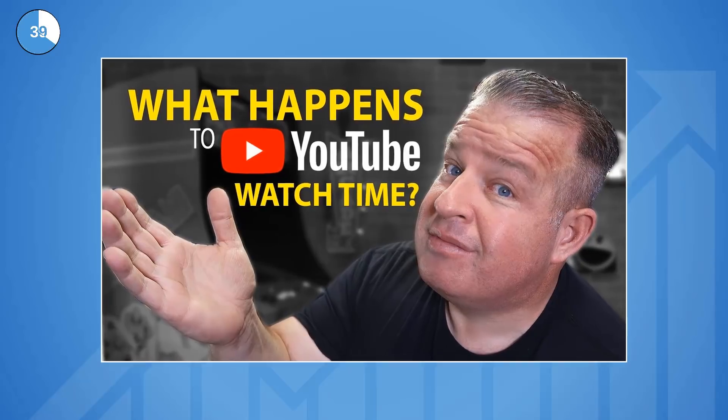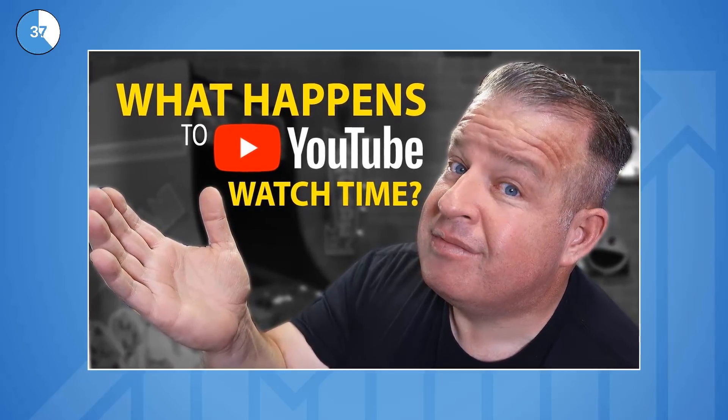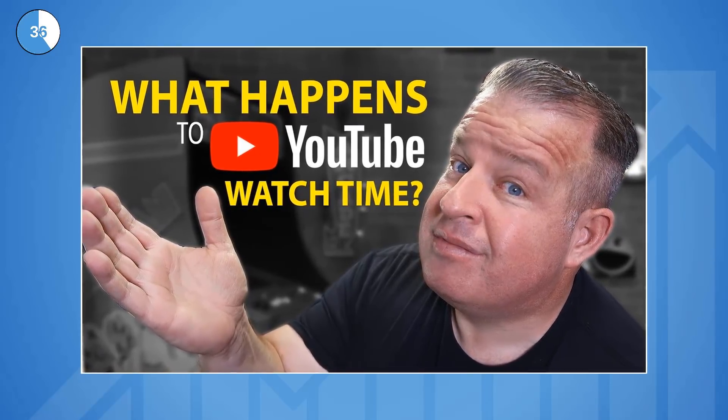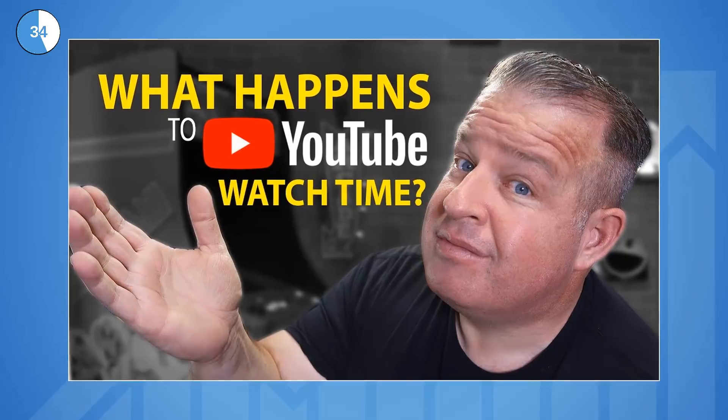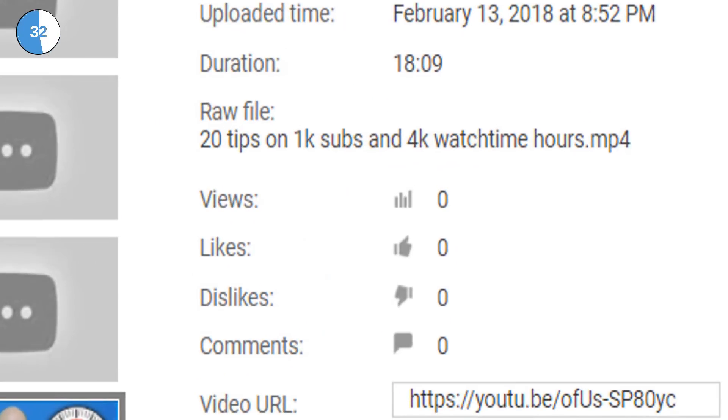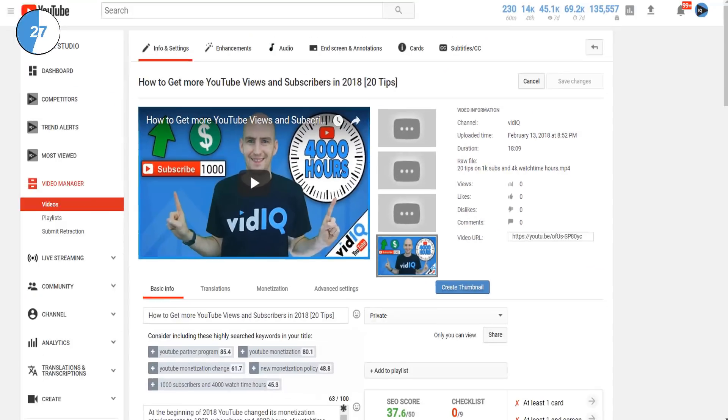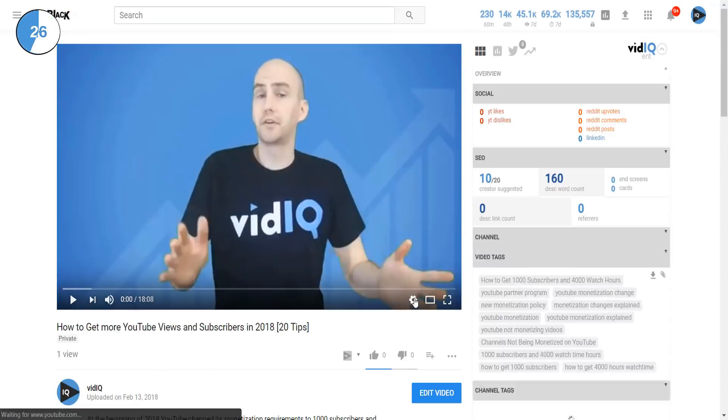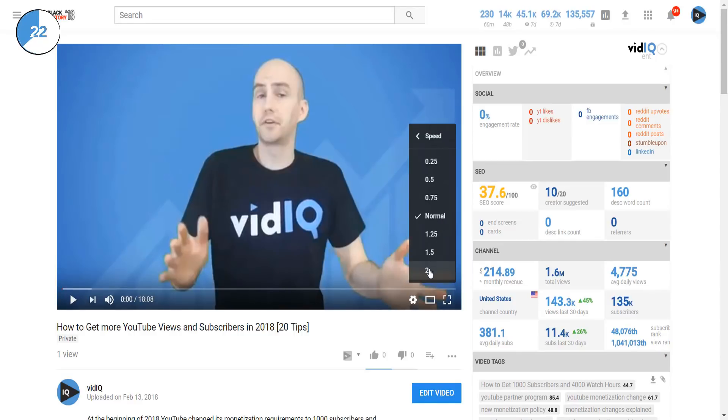In a recent video by YouTube guru Daryl Eves, he says that you would get 5 minutes. So let's put this answer to a very simple test. This is a brand new 18 minute video set to private with no views. So what I'm going to do is watch the whole thing through at double speed and then check back on the analytics in a couple of days.